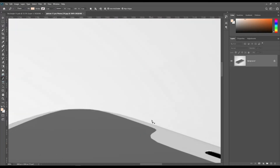First, let's create a shape using the pen tool. You can reduce the opacity as needed.